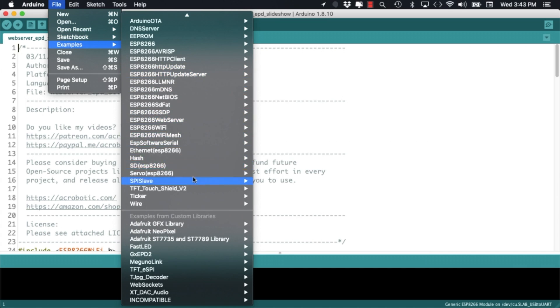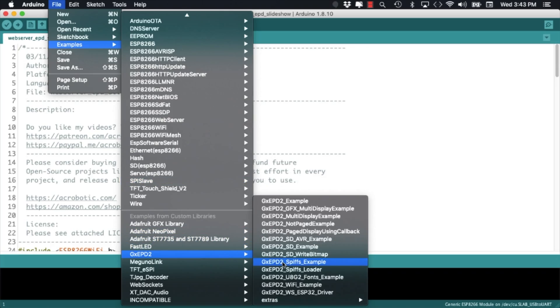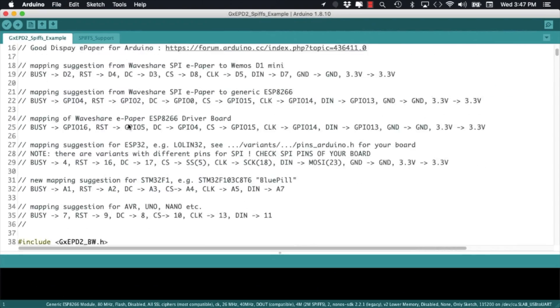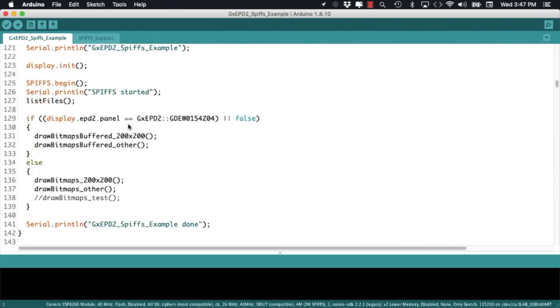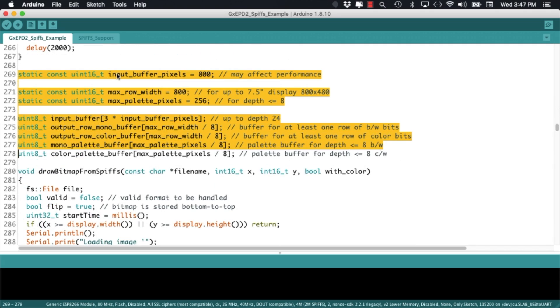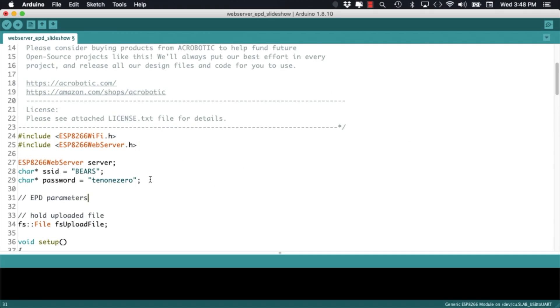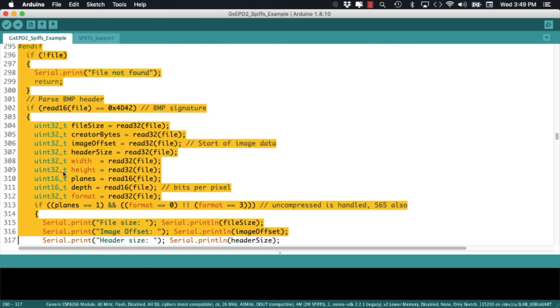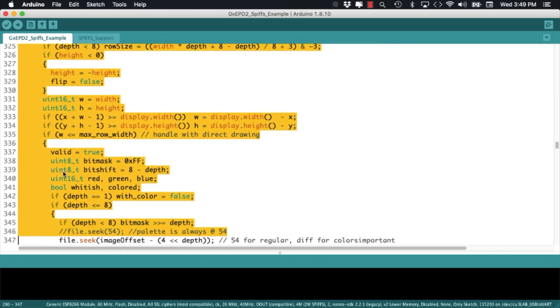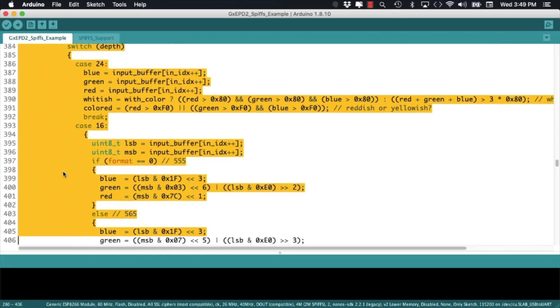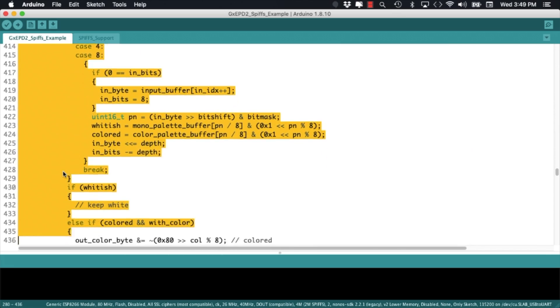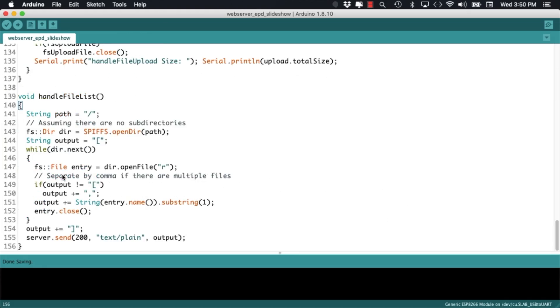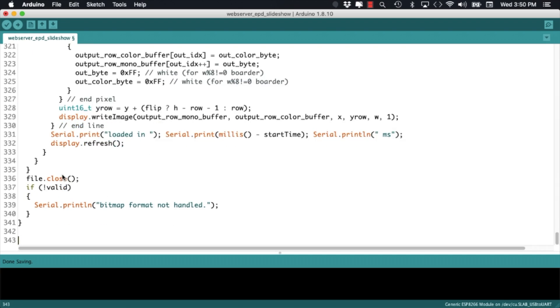With the libraries installed, we can use the file menu to look at different examples. I'll open the SPI flash file system example for the ePaper Screen and copy a few definitions and functions that I'll need. These functions and parameters are all I need to send images to the ePaper Display.